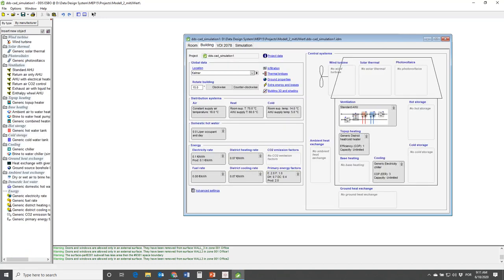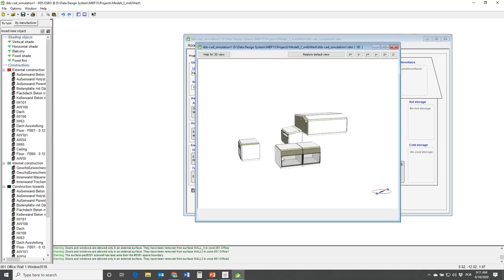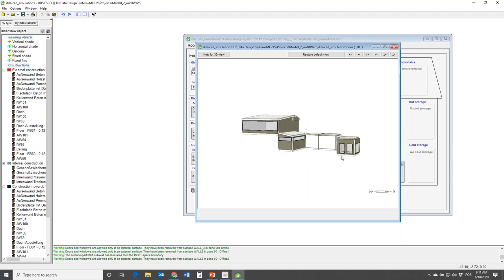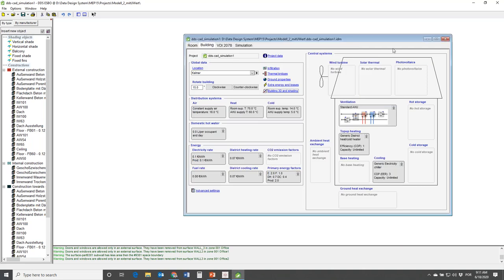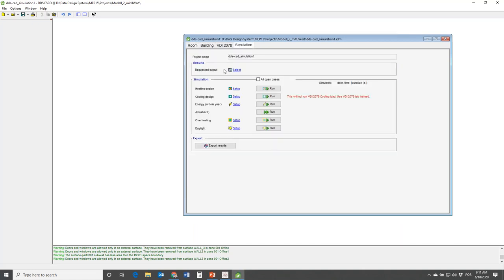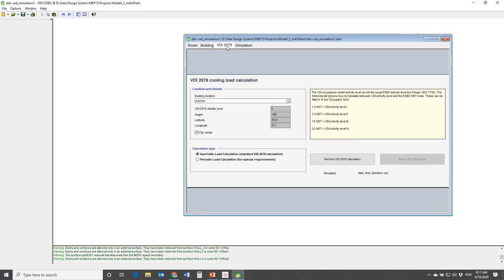When I click onto the 3D view, I can now see the spaces that have been imported. There is also a VDI tab - the cooling load calculation shown today is based on the Austrian Heat Response Method, but there's a different method in Germany called VDI 2078, for which we've also developed a module with a different tab since the functions are slightly different.